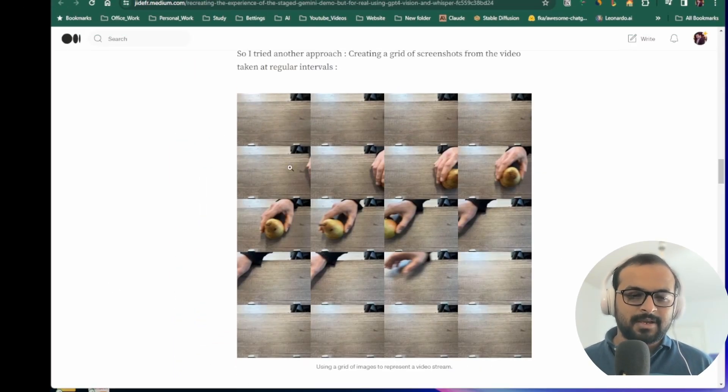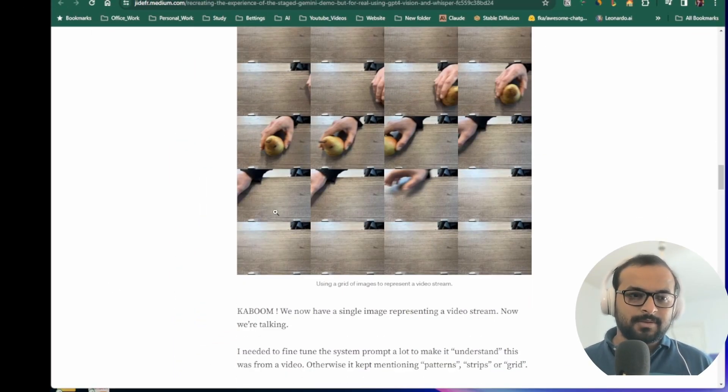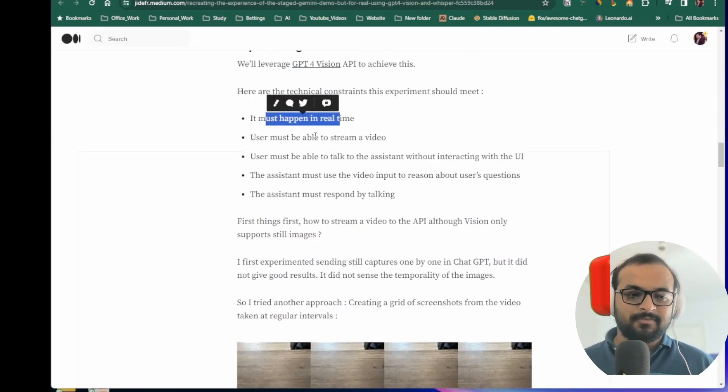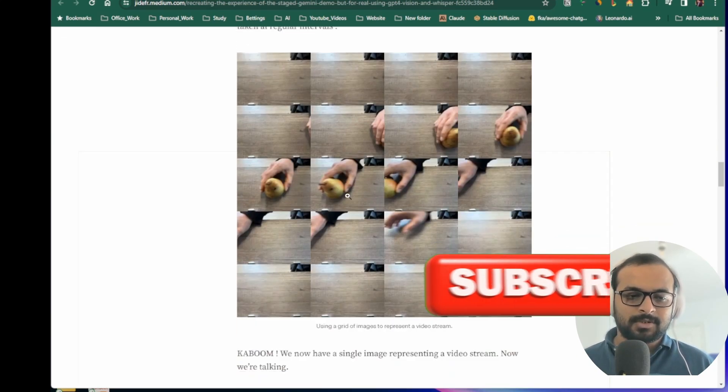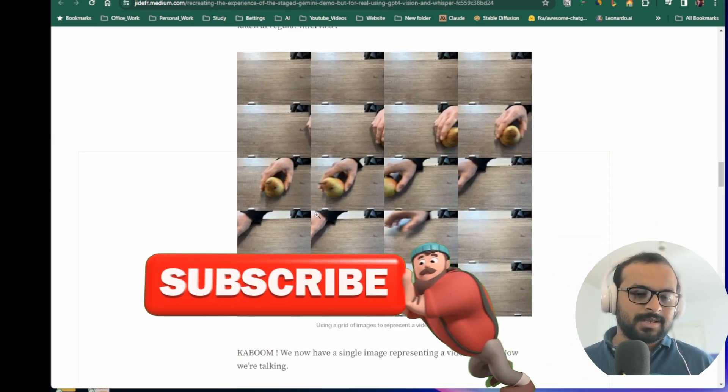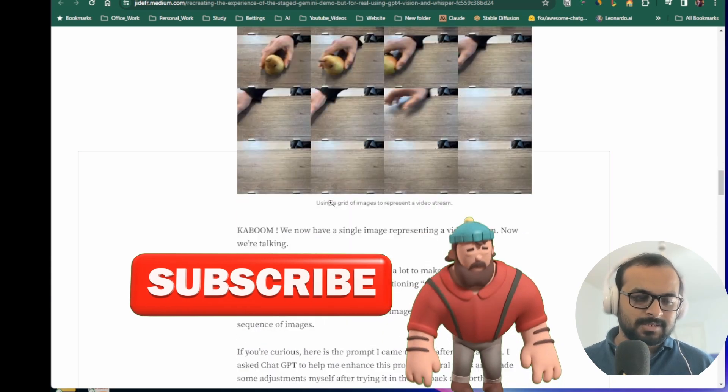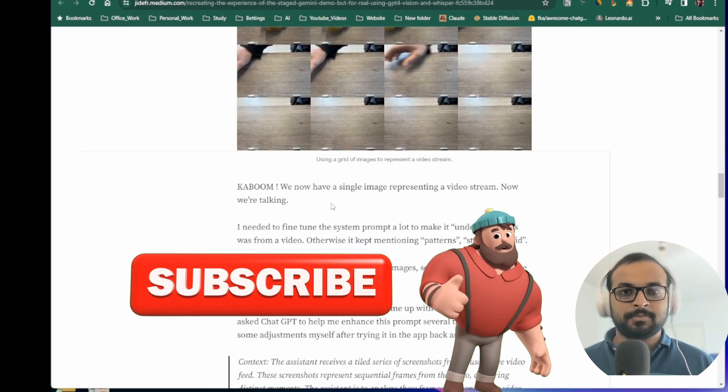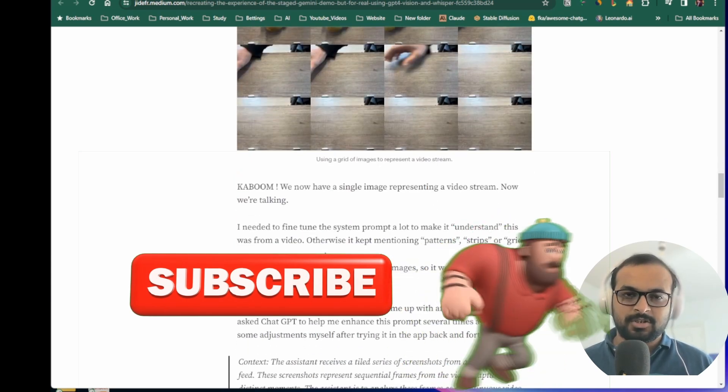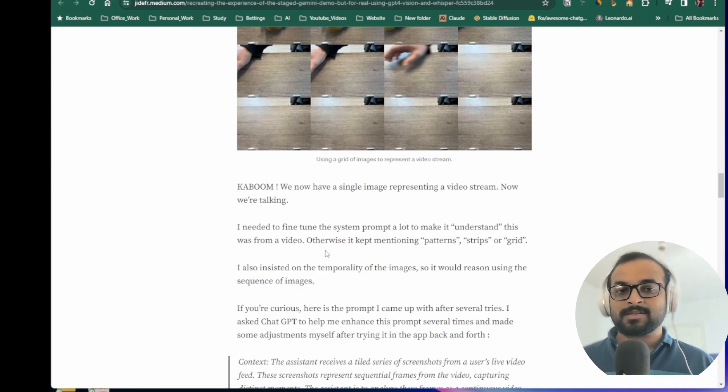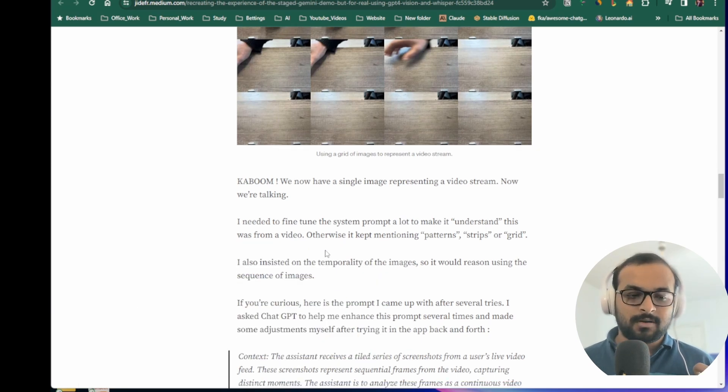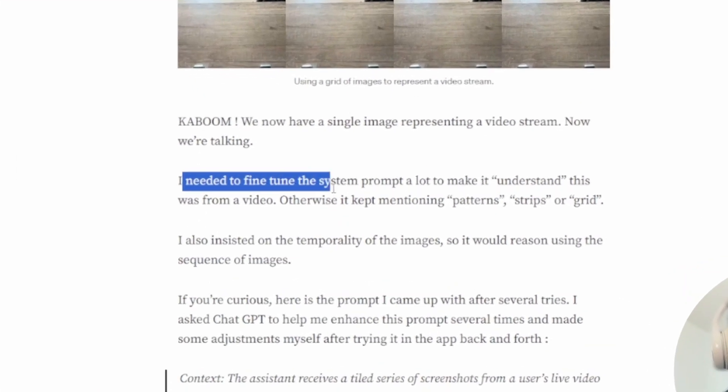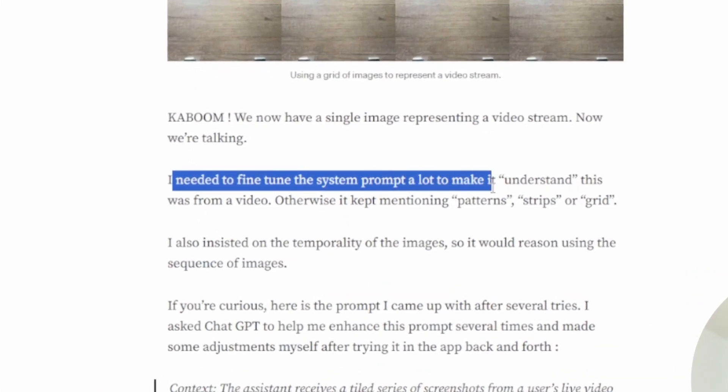If he sends this image, the next problem is if you ask the GPT Vision API about this image, the API will respond as a grid of images. So there must be good prompting to make sure that the GPT-4 Vision understands what we want. He basically says that he needed to fine-tune the system prompt a lot to make it understand this was from a video.